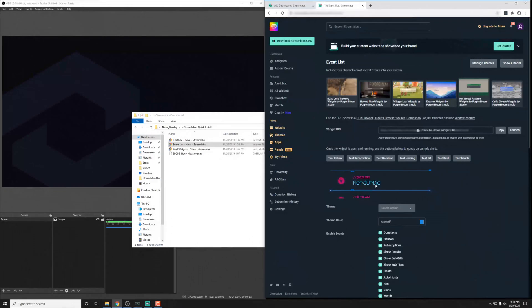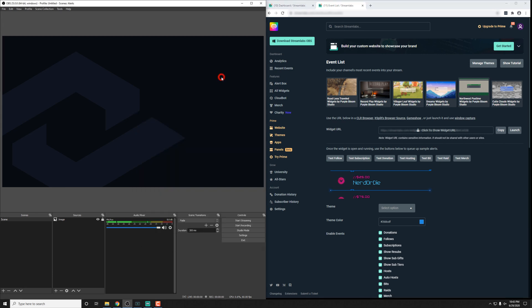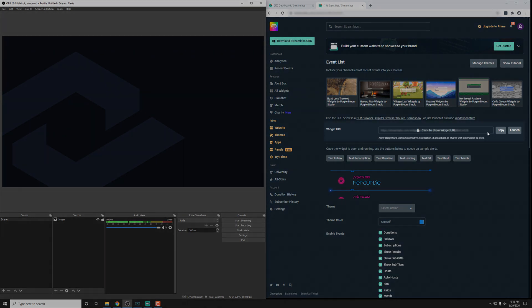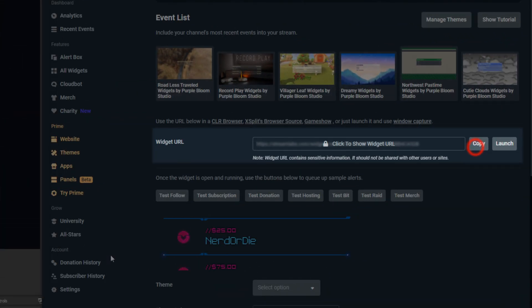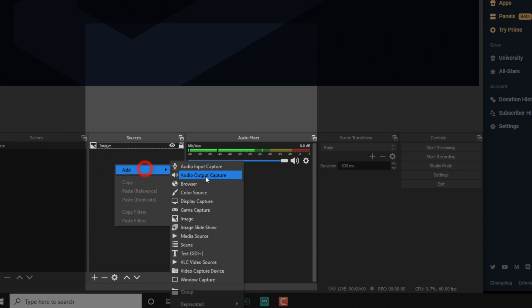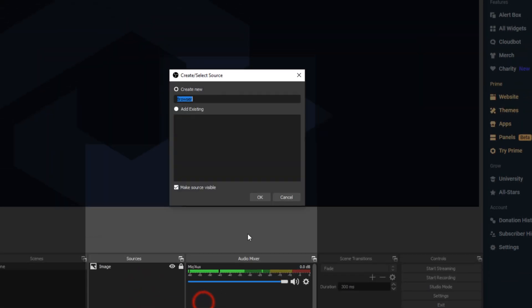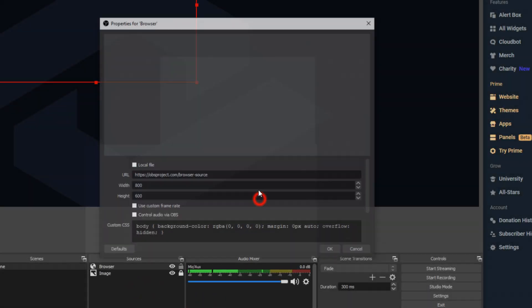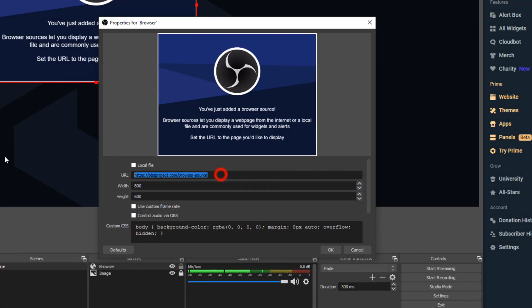Now, once it's added in and imported in though, we do need to add it into OBS Studio and Streamlabs OBS. So let's do that really quick and then we'll talk about customizing things. For OBS Studio, all that we need to do is go over here to the widget URL, click copy and then we'll hit add and add in a browser source and we'll add in the URL right there.